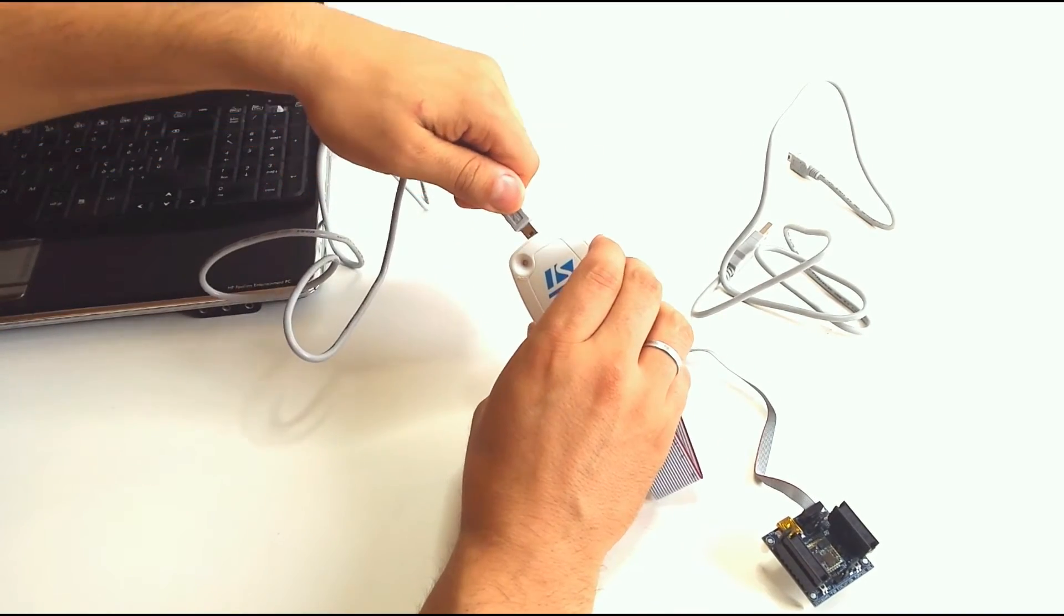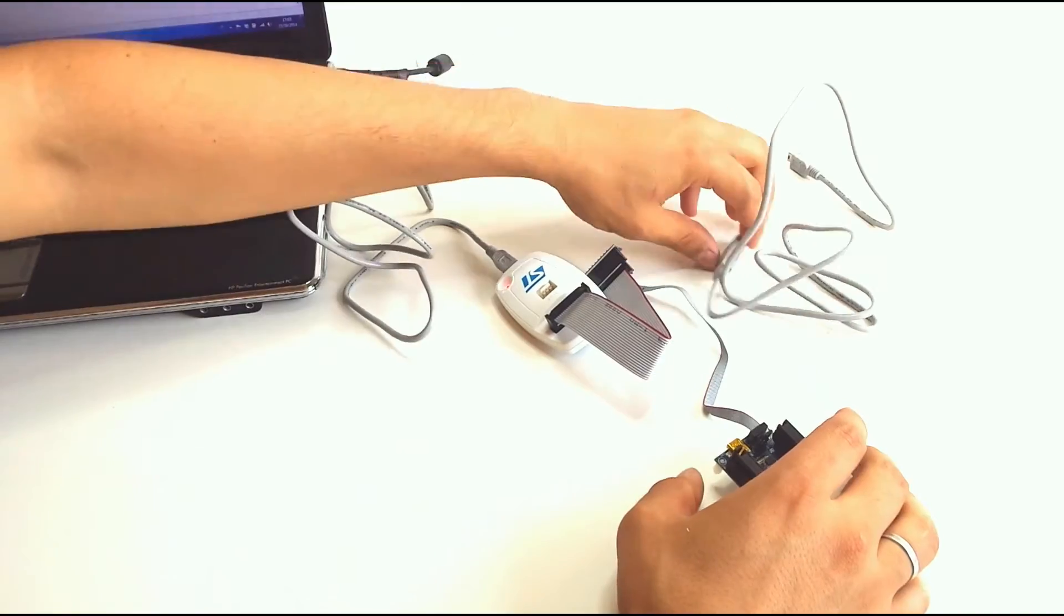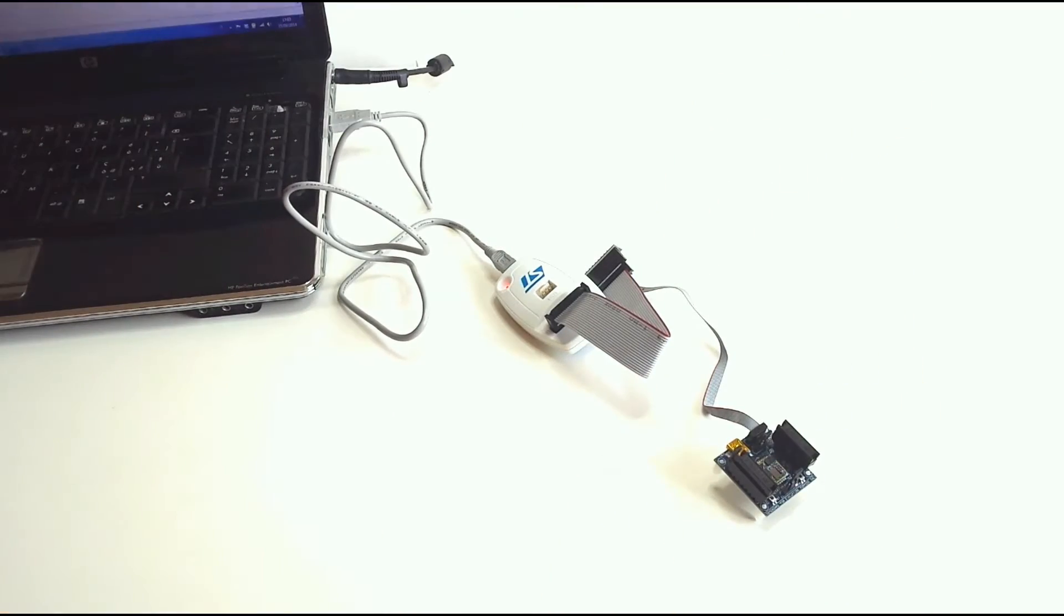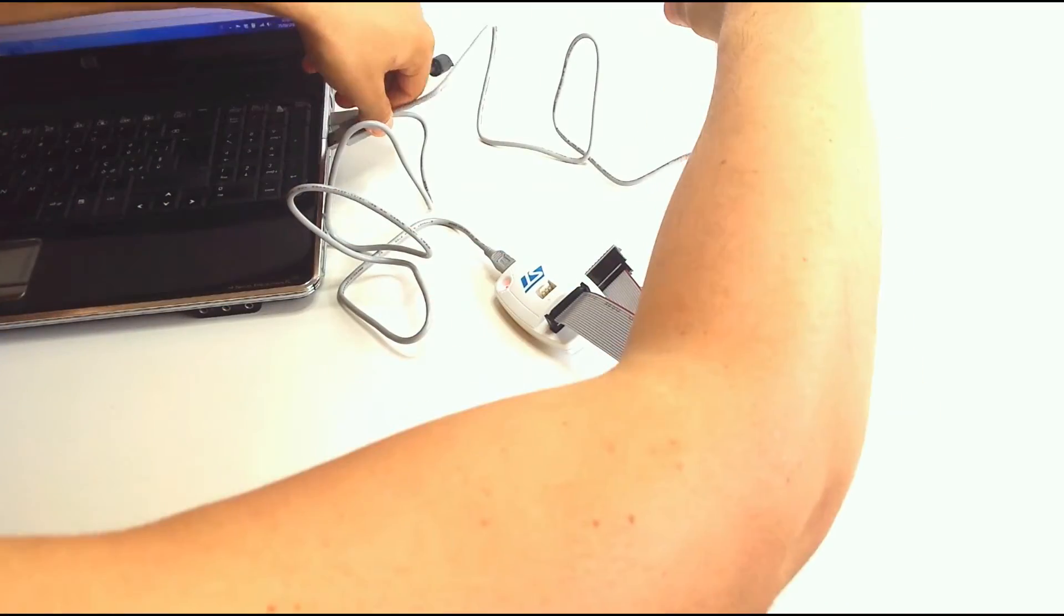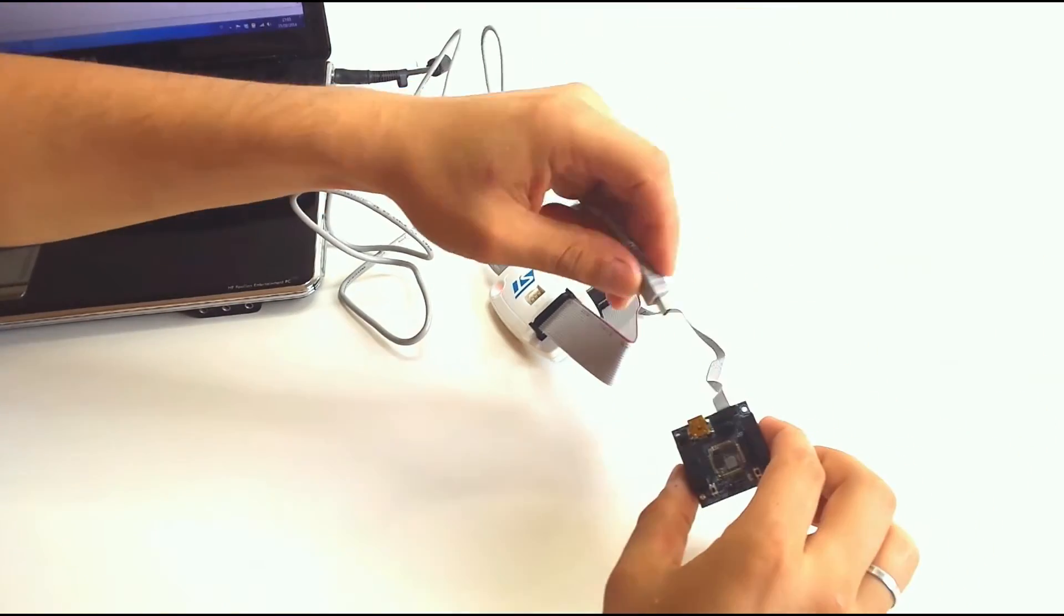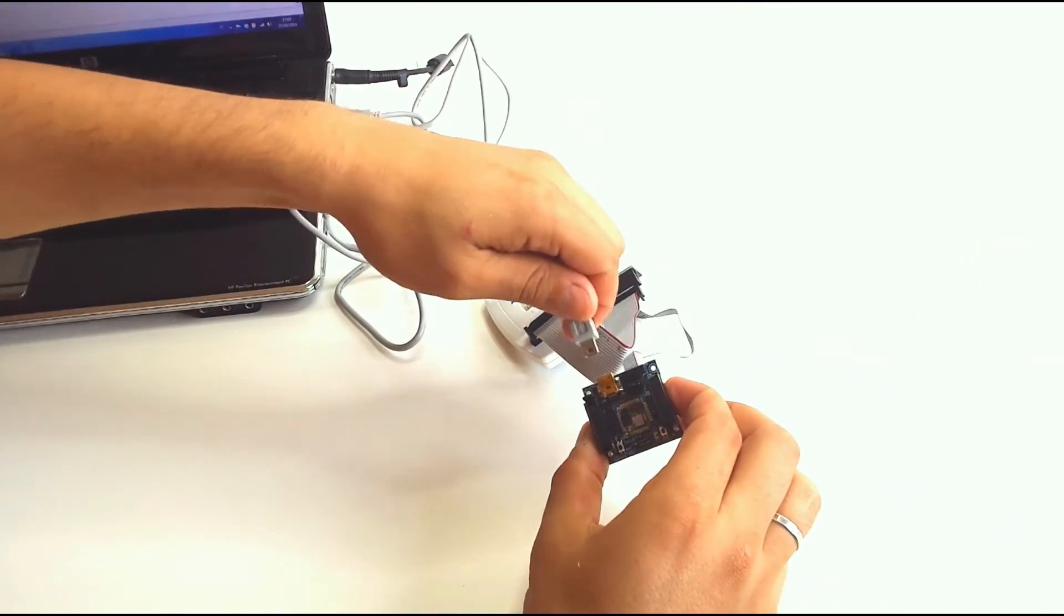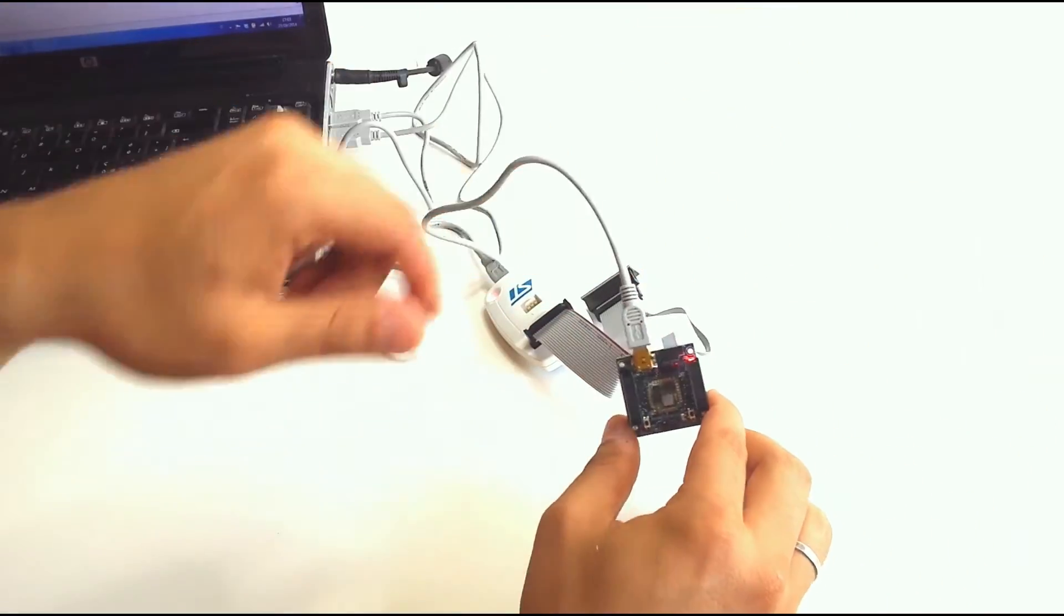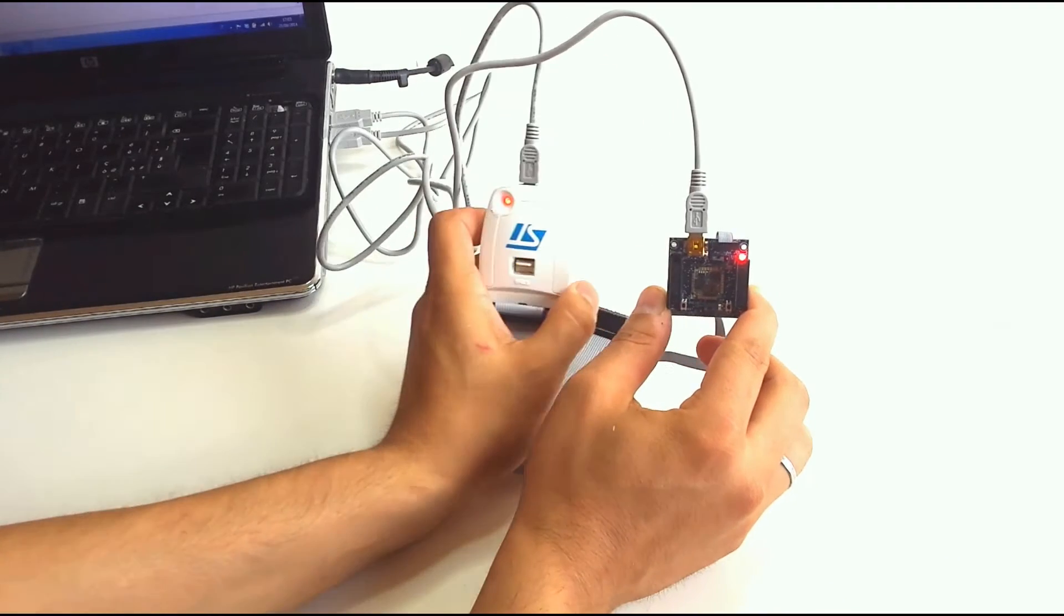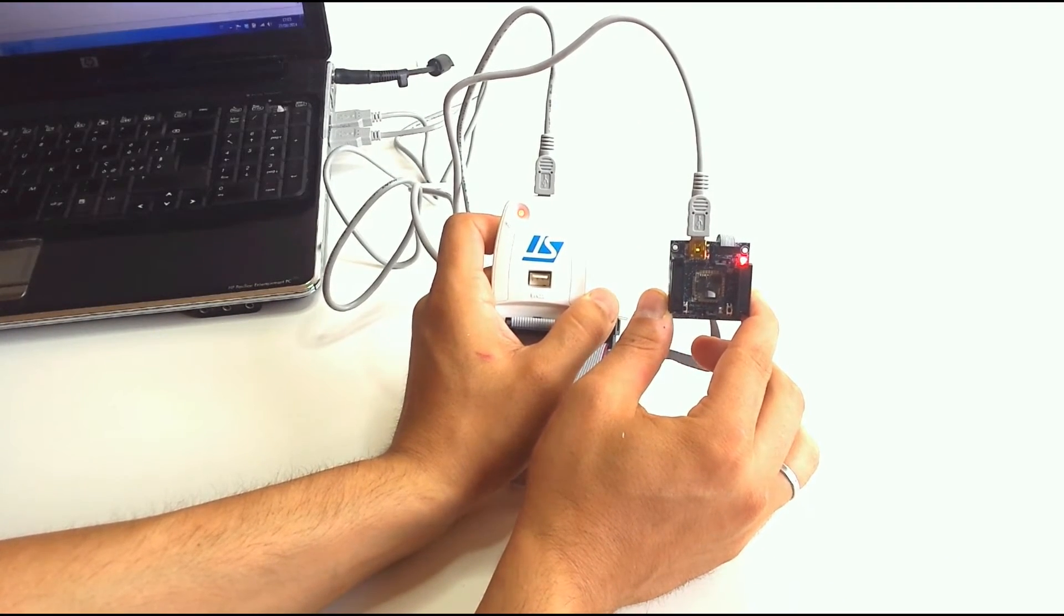And both devices to the PC using the USBs. The turning on of the red LEDs indicates that the devices are powered.